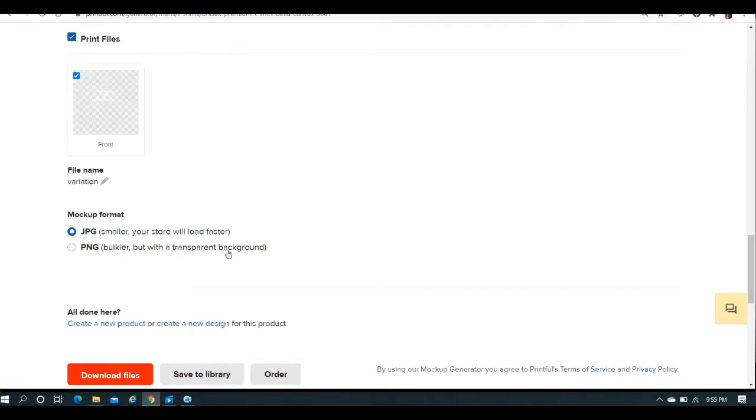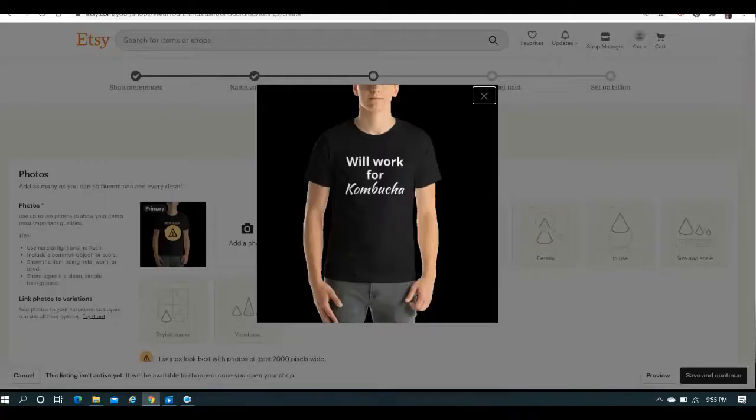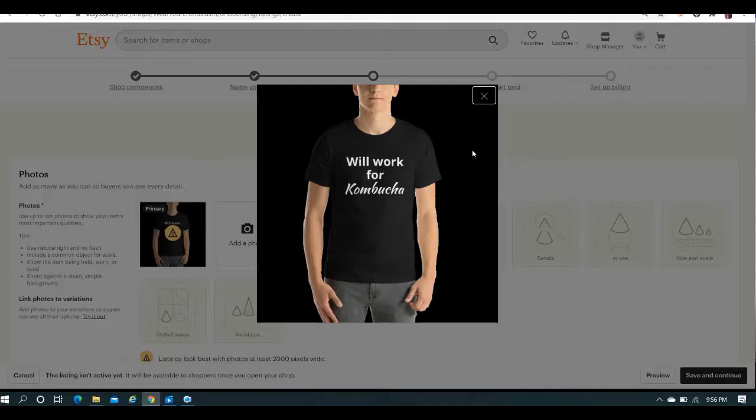So if you save them as a PNG, what's going to happen when you go to your Etsy store, it's going to look like that. When you bring the listing photo in, this is exactly what it's going to look like.